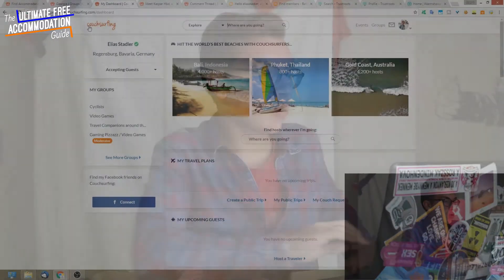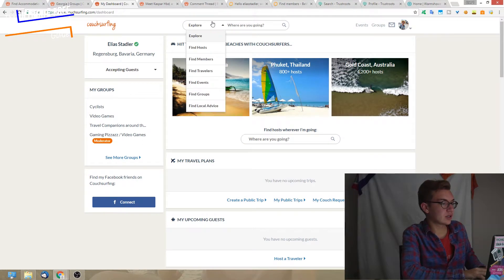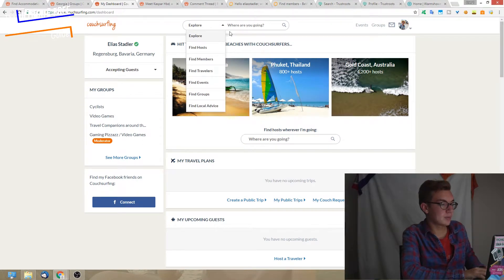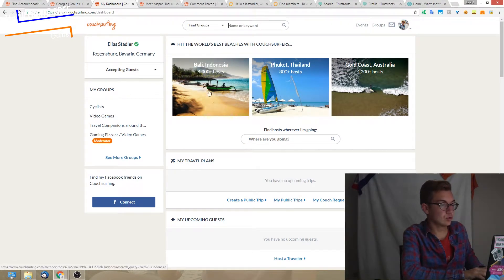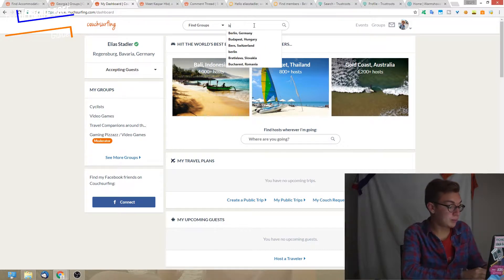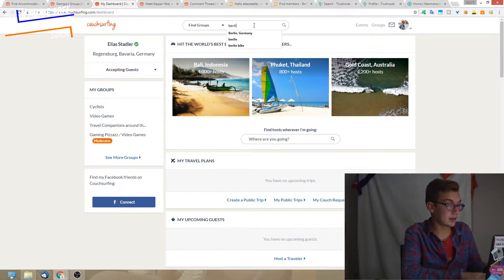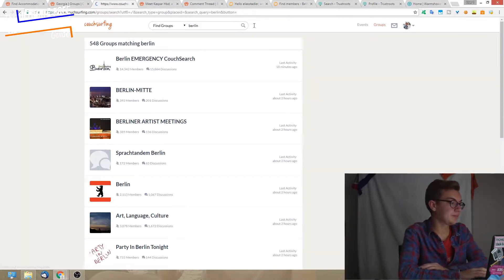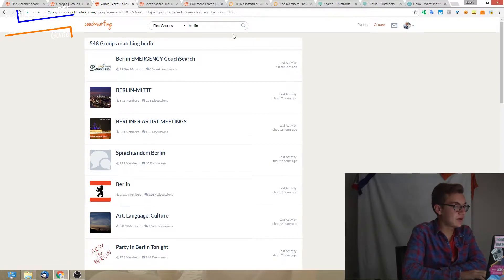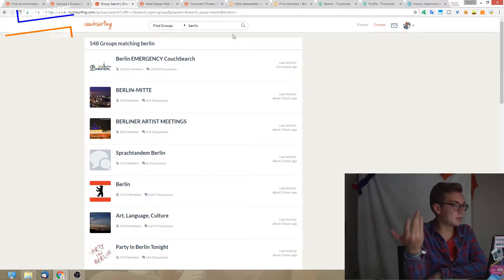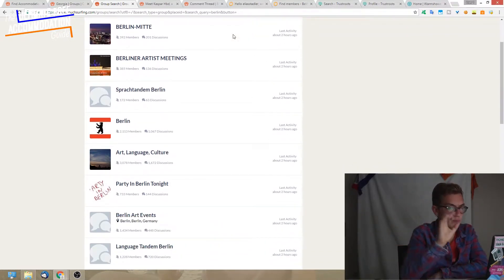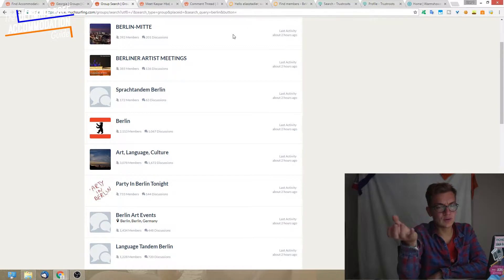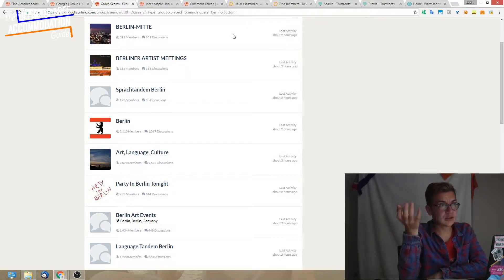Next up is a feature that might not be so noticeable at first but can really make a big impact: the so-called groups. You can just go up here in the search bar and search for groups. Let's put Berlin in here and see what happens. We find different groups about Berlin.